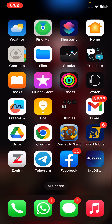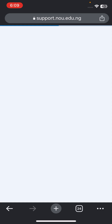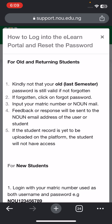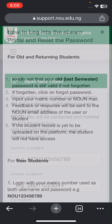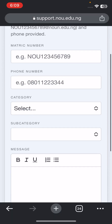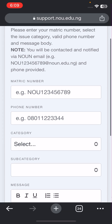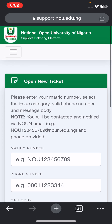Firstly, you click on Chrome for those using a phone. By now you should know the website for the eTICC platform. You can see support.noun.edu.ng. For those of you who don't know, this is the first page it's going to bring up. You can see 'Open New Tickets' — I already showed you guys how to open your eTICC platform.